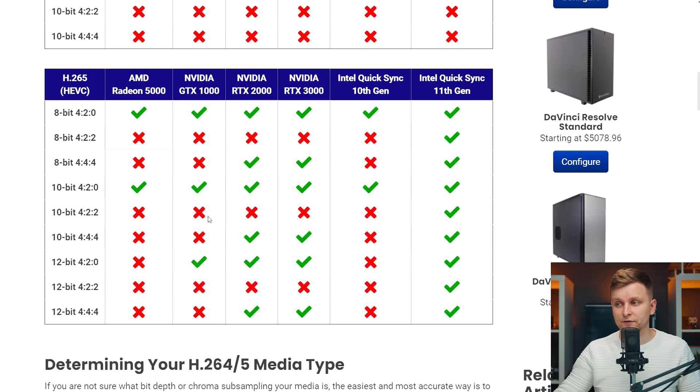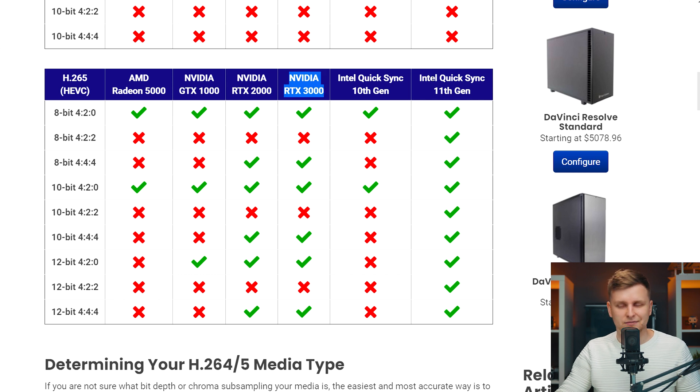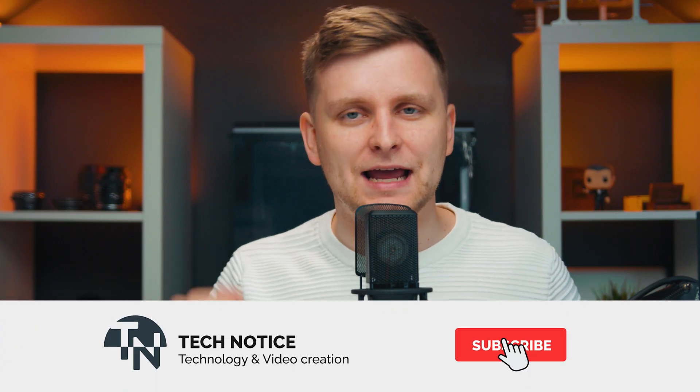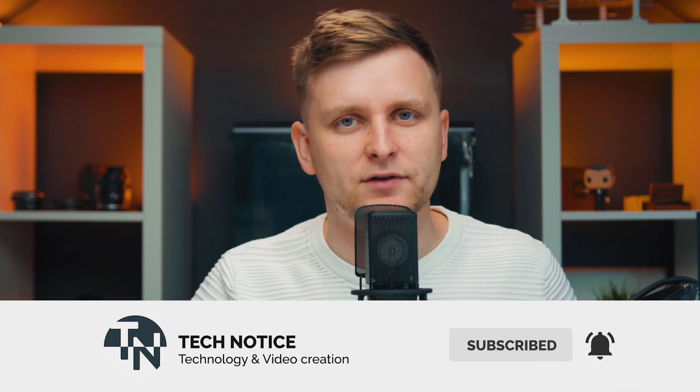Hopefully this gave you a few things to think about — like shooting different codecs, or maybe upgrading to a certain graphics card for better footage playback. For example, an NVIDIA 3000 series card paired with an Intel 11th gen could be a very interesting combination for DaVinci Resolve. Anyway, hope this helped — hit that like button, subscribe if you haven't already, and check out some interesting PC builds for creators on the channel. Thanks for watching!